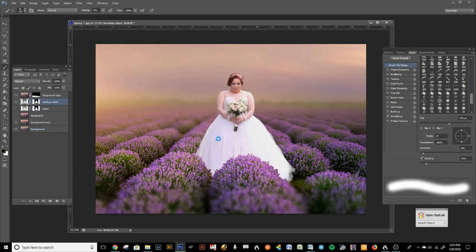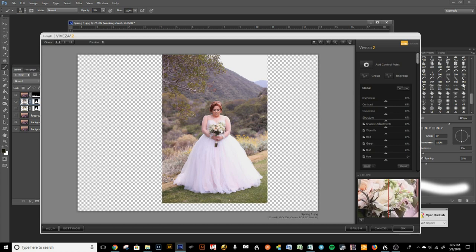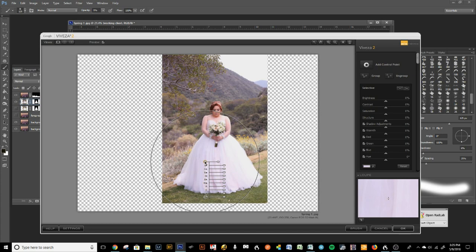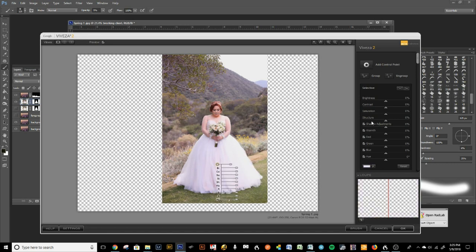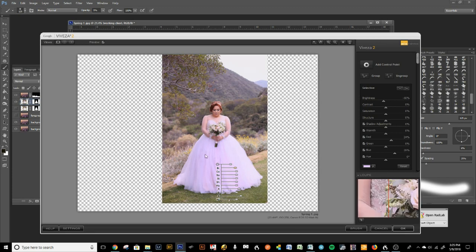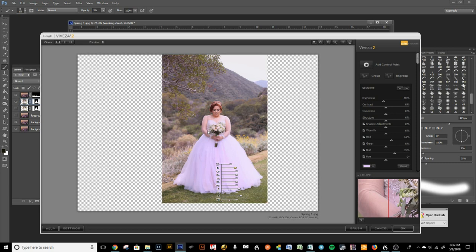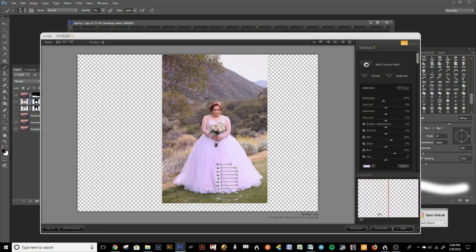I clicked on Viveza and here's our image. We're going to add a control point to the dress — it knows where the dress begins and ends, so if I add a control point here it's not going to touch the grass. Watch: we add some red, add some blue — wow, doesn't that look pretty? We can darken it just a tad, and it did the whole dress without touching anything else in the surroundings.